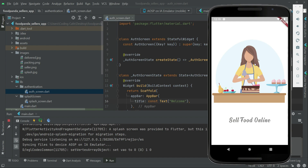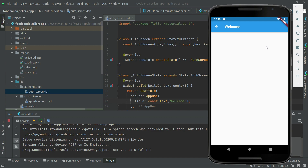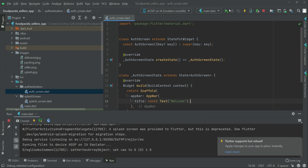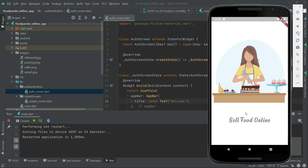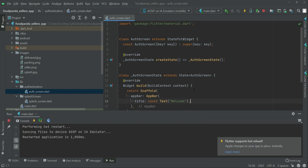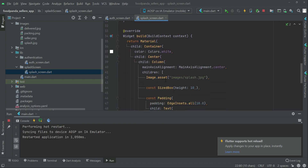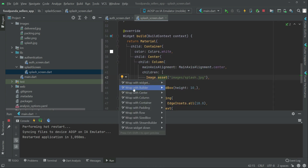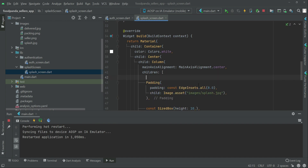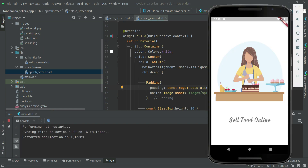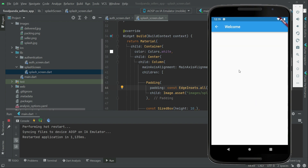Our app is running — here we go: 'Sell Food Online', the splash screen image is showing, and then it transitions to 'Welcome' on the auth screen. One thing to mention: if you want to move the image more toward the center, wrap the image widget with padding. Just click on it, select 'Wrap with Padding', and set it to 10.0. That's all about our splash screen for the seller app — see you in the next video!